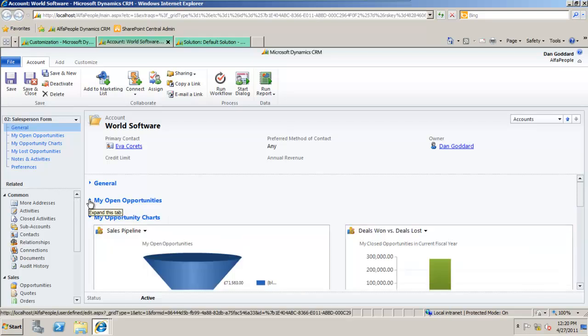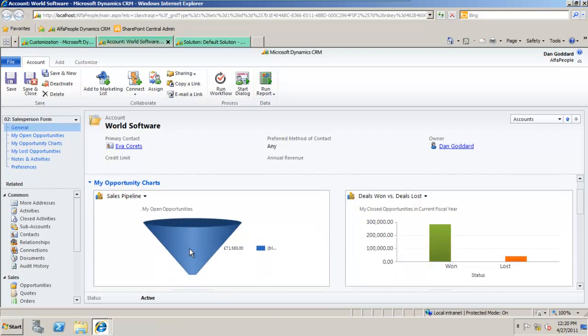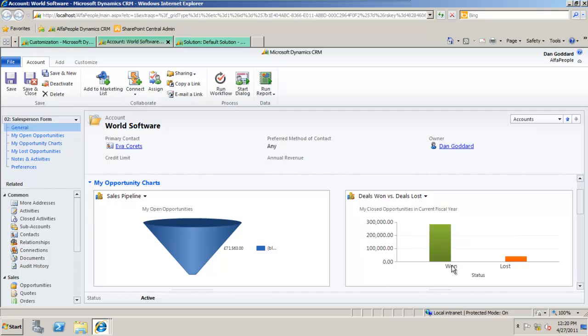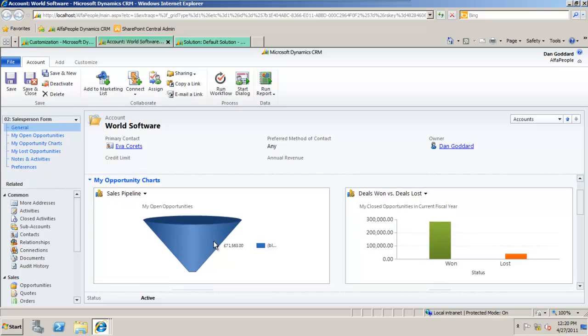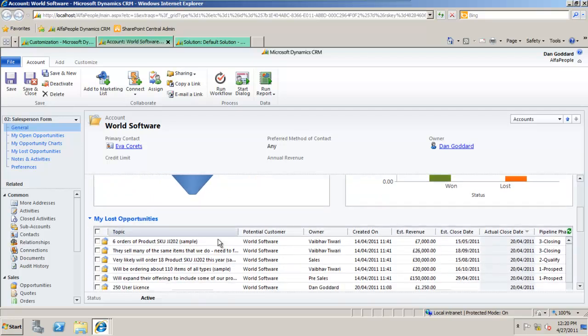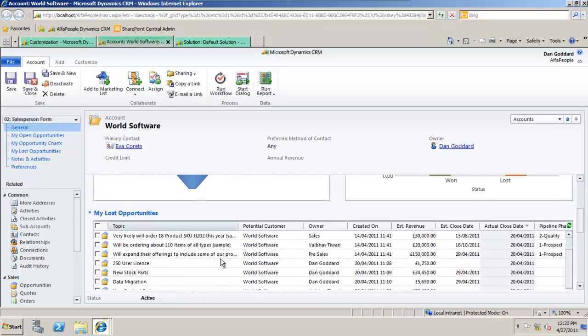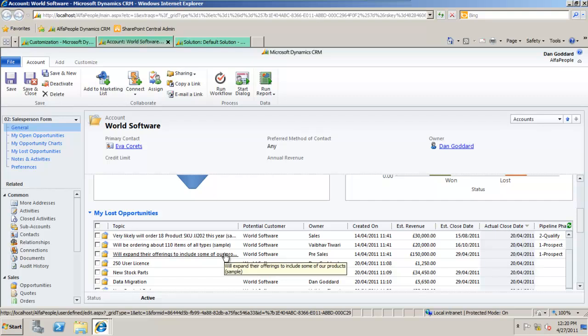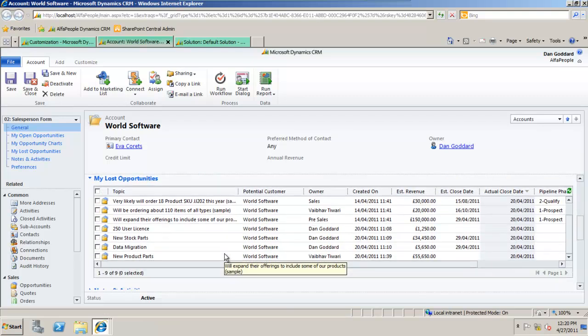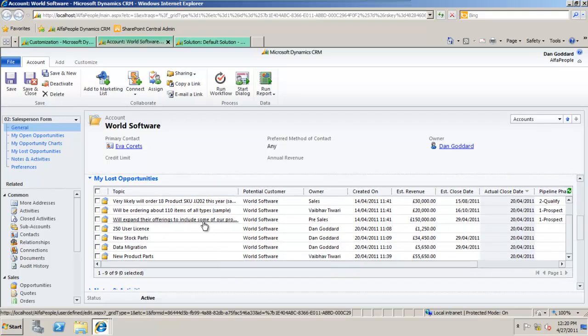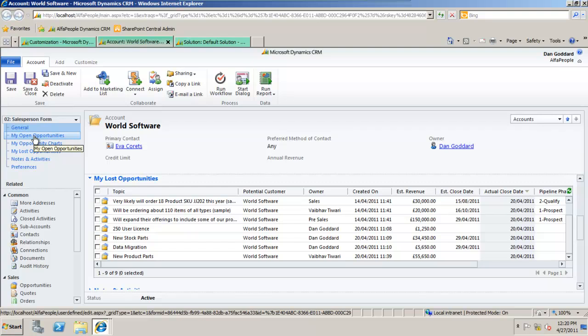I can also minimize that, view my opportunity charts as well as deals won versus deals lost, and scroll down to my lost opportunities if I wish to as well. Or simply use the tabs on the left hand side.